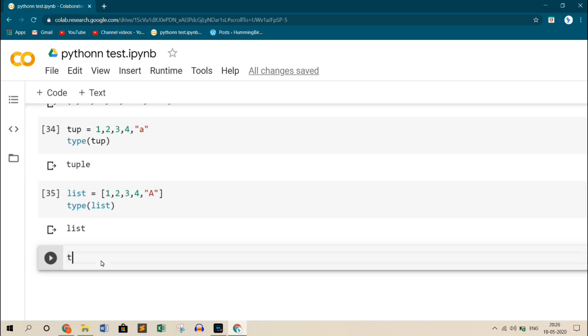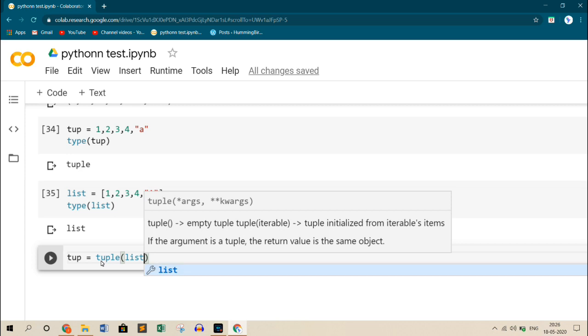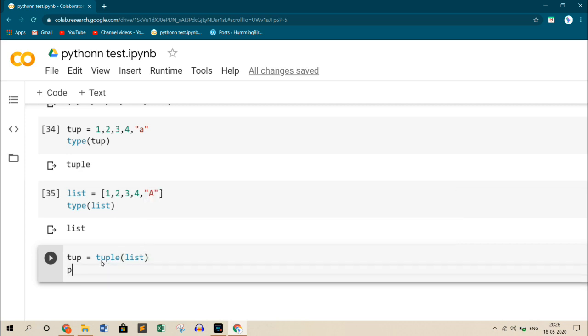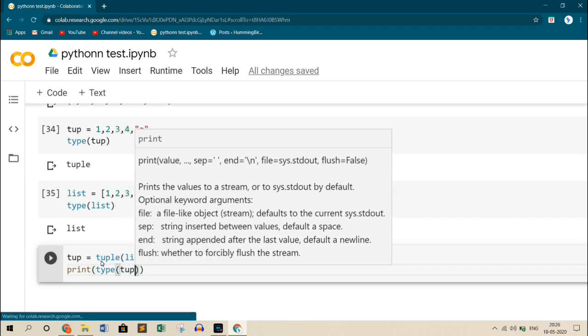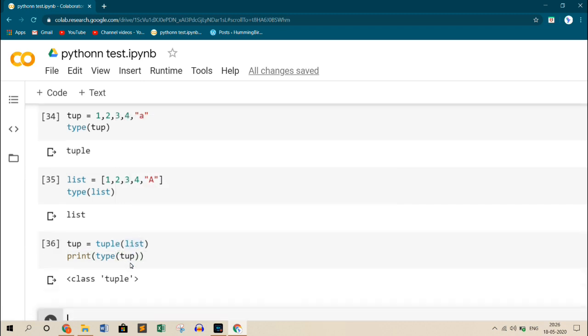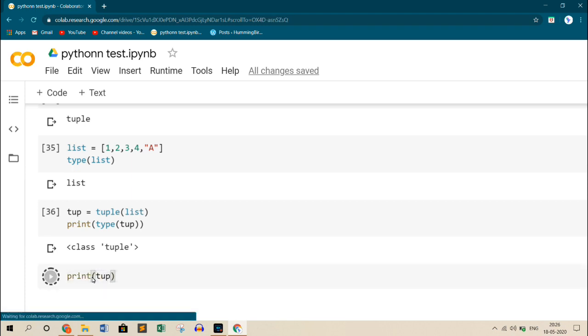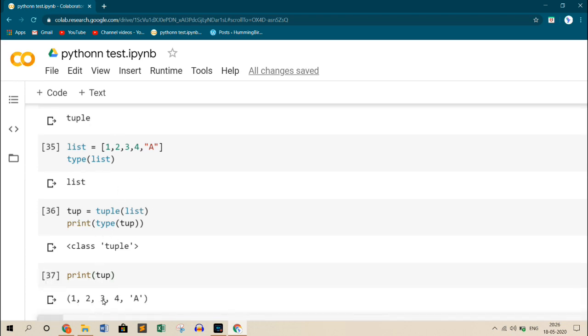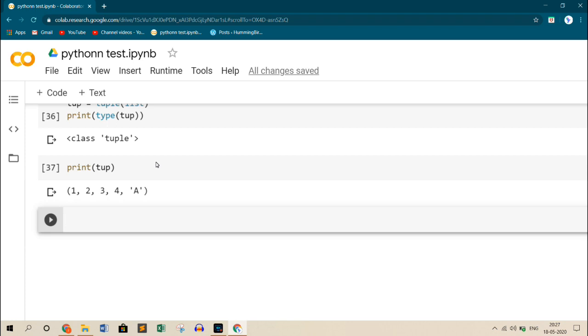Now let me convert the same thing to a tuple. So for that, I write a tuple name that is tup, equals to tuple, and call up the list. Now if I print the type of tup, it is a tuple. This tuple holds the value that is there inside the list. For an example, let us see what it holds. Print tup. So it should have all the elements what was there inside this list. As you can see now, the elements inside this tuple is exactly the same elements what we had inside the list. So this is how you can create a tuple using a list.